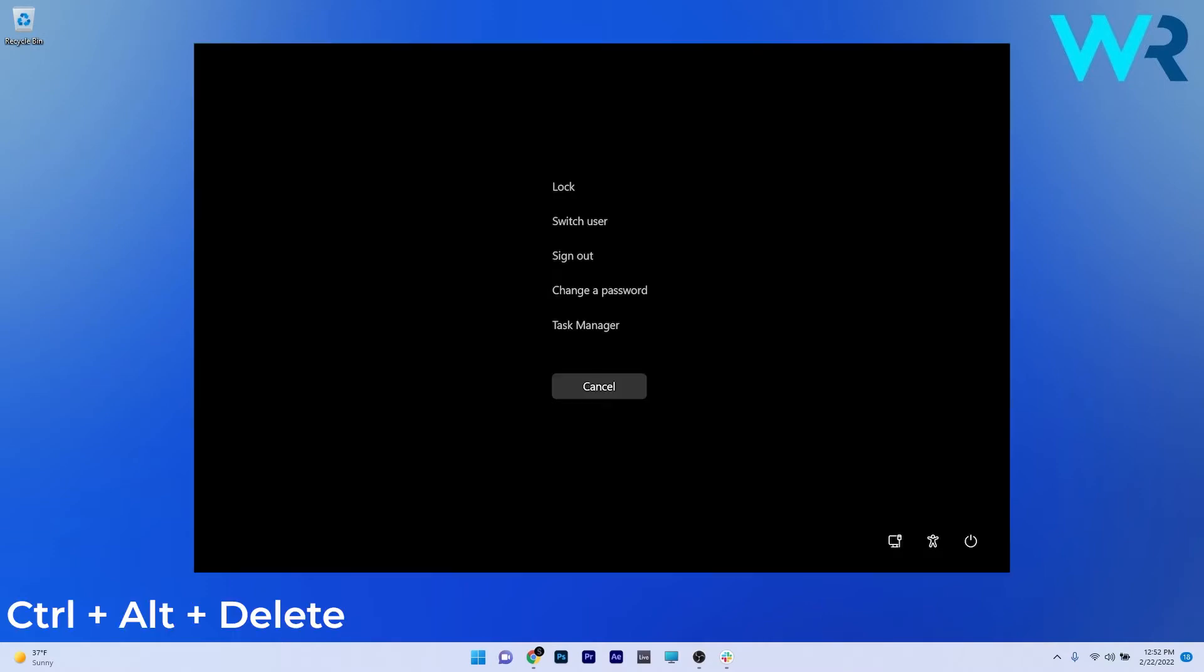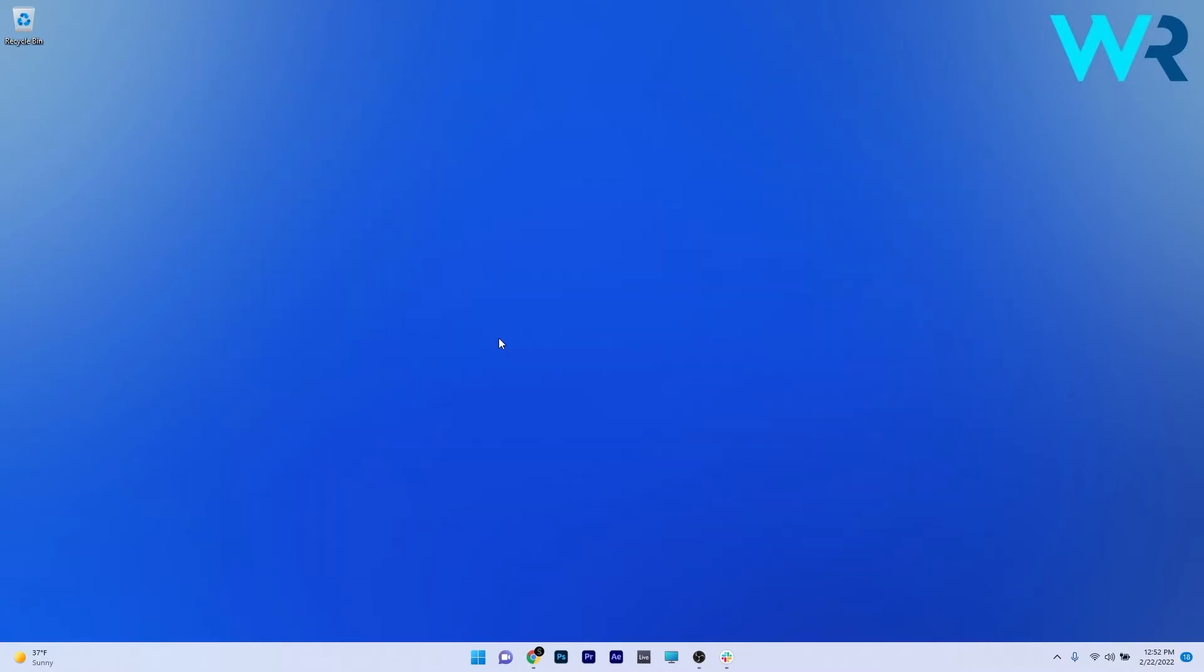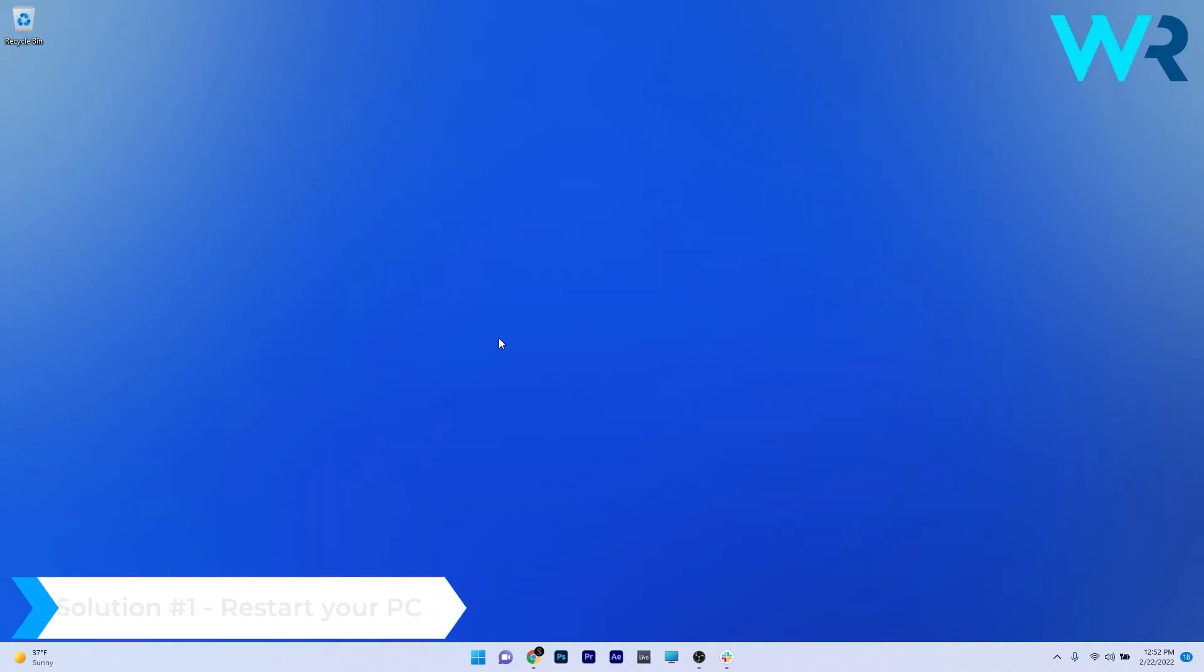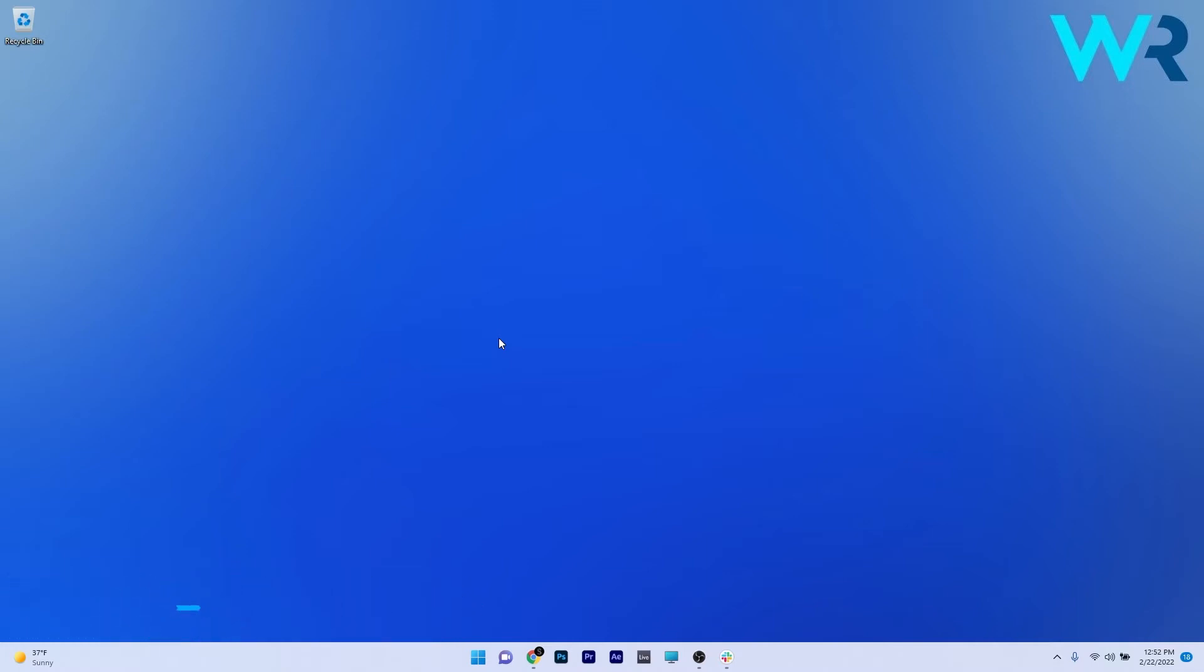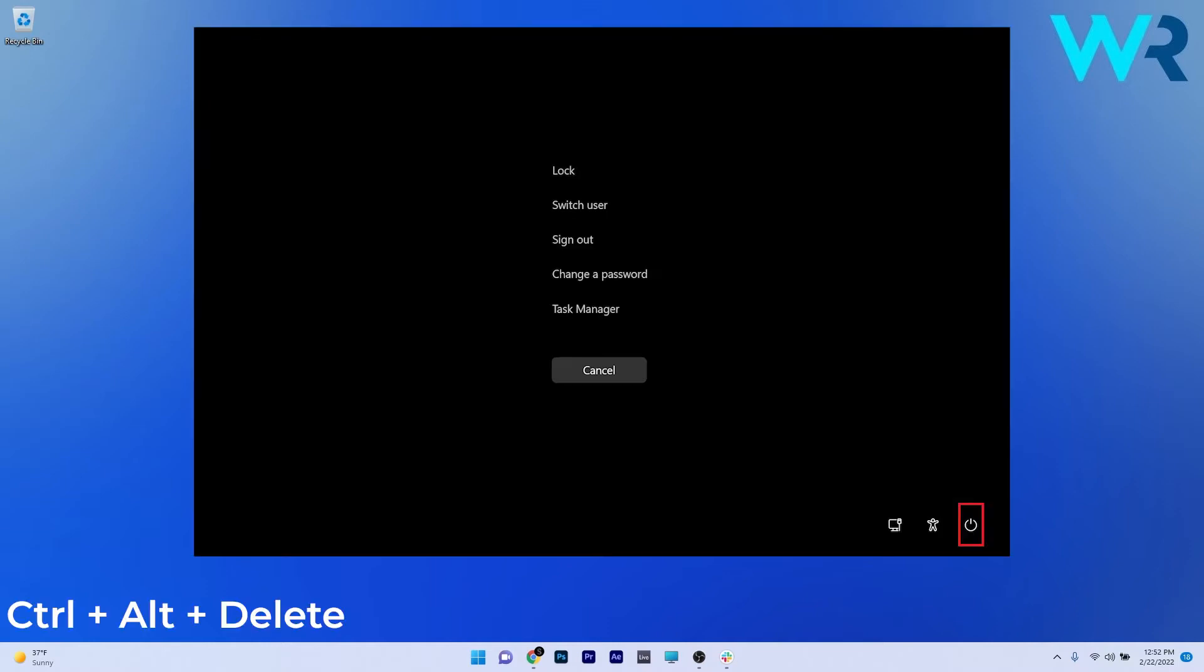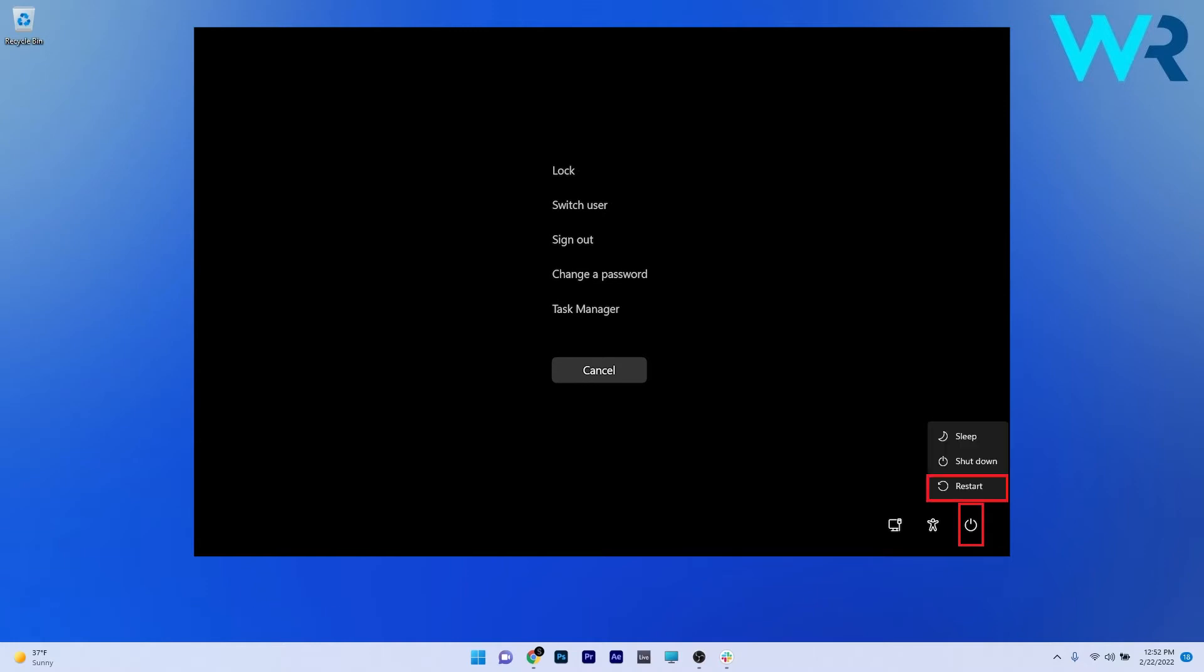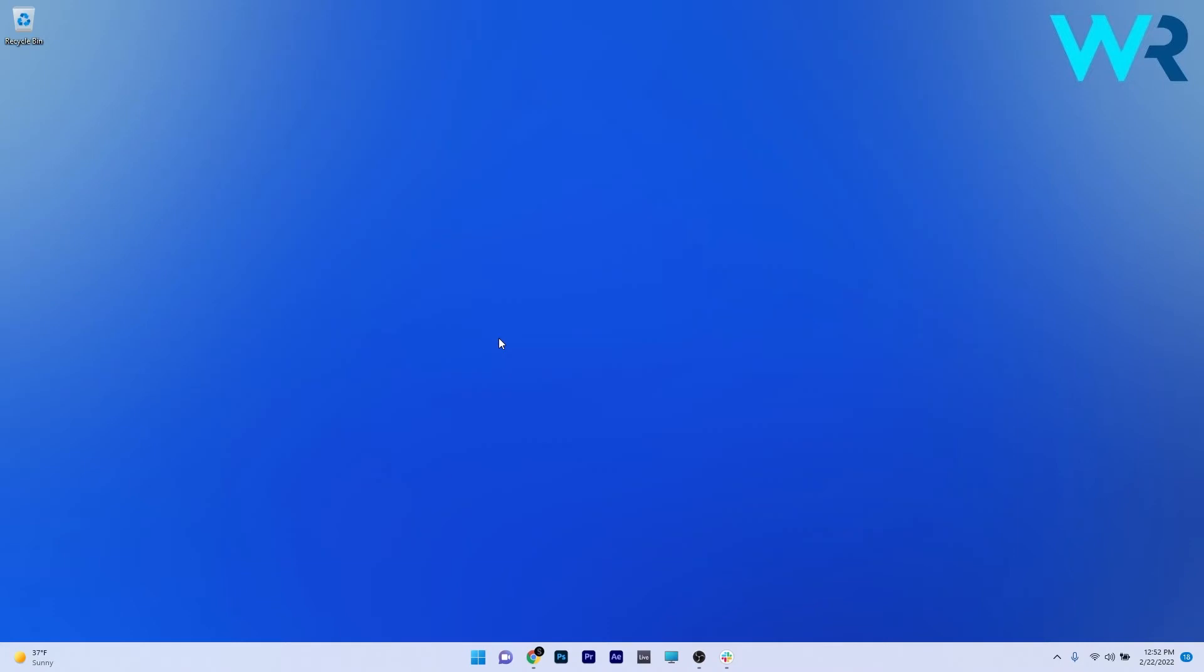So the first solution that you should always take into consideration is to restart your computer. As simple as it may sound, it can fix a lot of issues. Press Ctrl+Alt+Delete on your keyboard and then in that menu make sure to click on the power icon and select the restart option. After restarting your computer, check if the problem still persists.